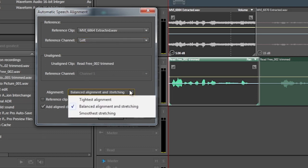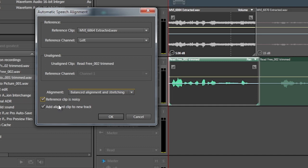We now have three different choices of how to fix this. The first is the tightest alignment — it's going to try to move this around to be the tightest — or a balanced alignment between stretching and alignment, or the smoothest stretching. There really are no hard and fast rules on which one is best; try all three and it'll work best in one of them. You can also tell it that the reference clip is definitely very noisy. Then it's a good idea to add a new track with the new aligned clip, so I'll click here and play.